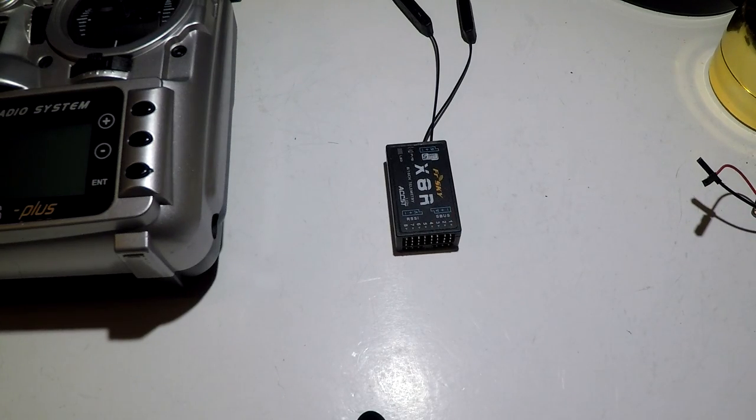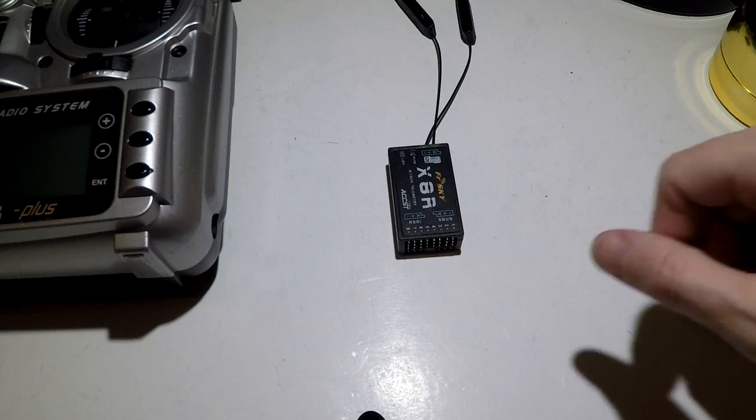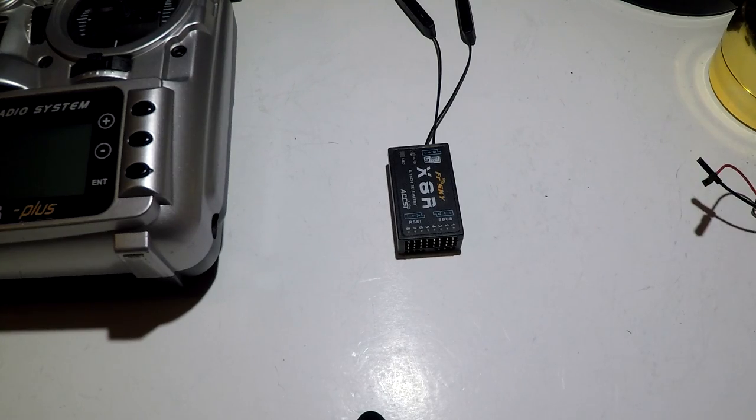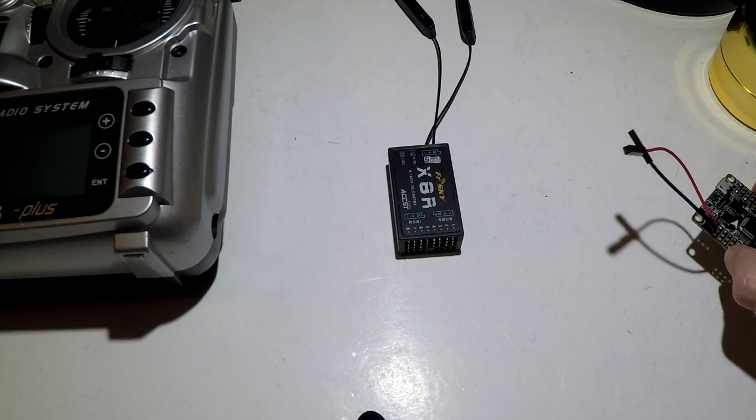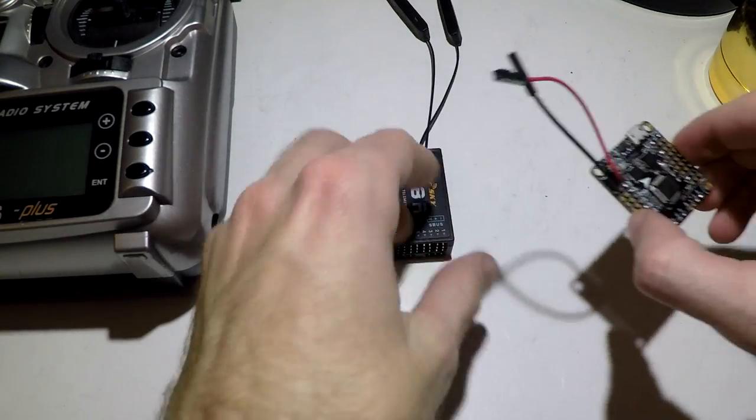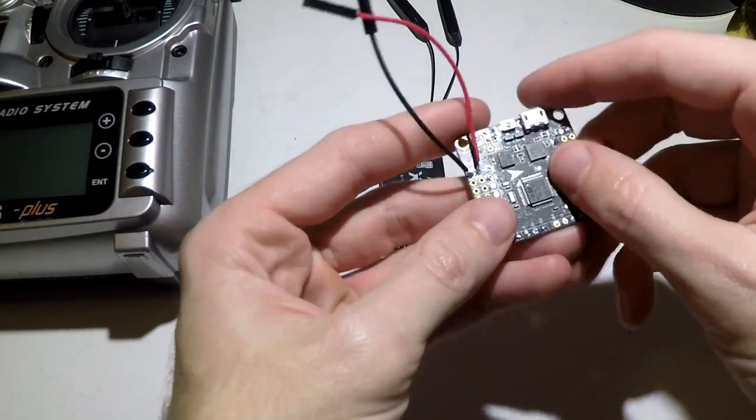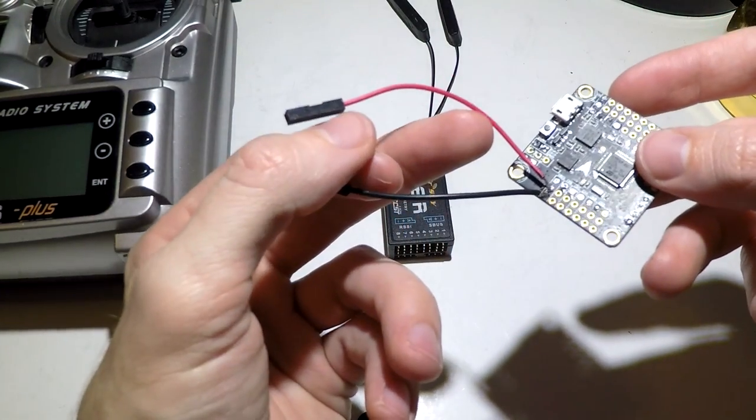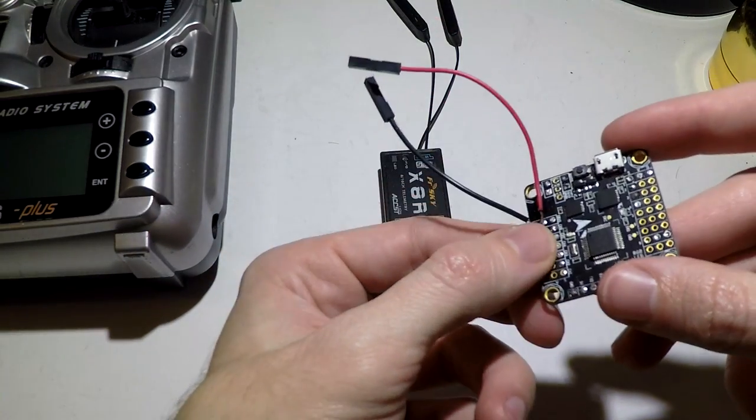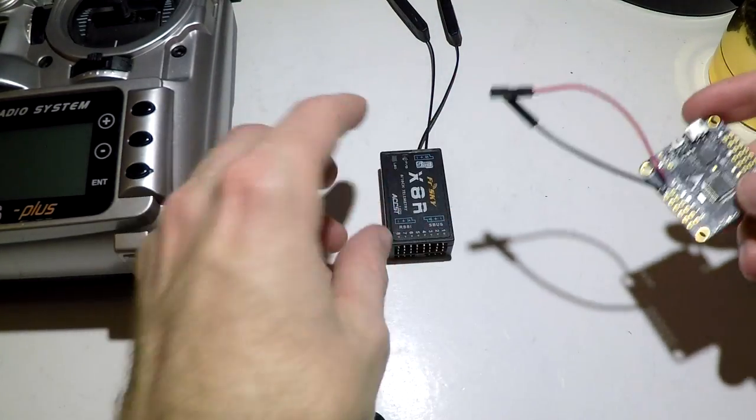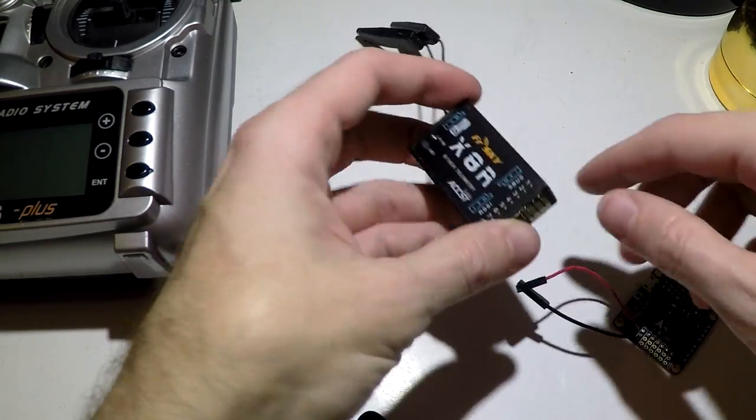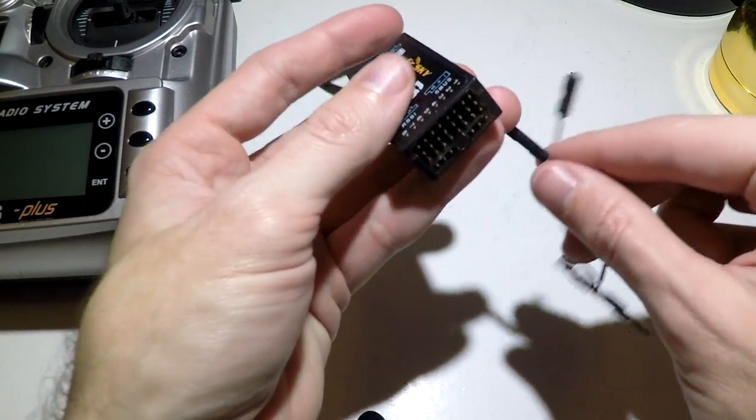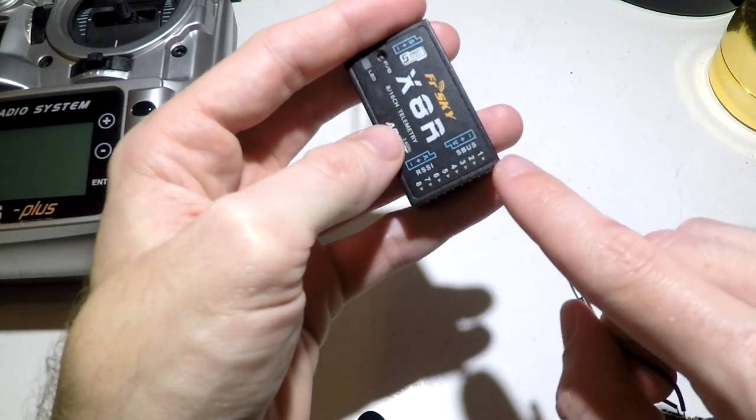To bind the receiver, we need to apply power to it. The easiest and probably best way to do this is to just go ahead and connect it to your flight controller. I have already gone ahead and soldered on a power and ground wire to the flight controller where they need to be, and these will just plug in to the receiver.